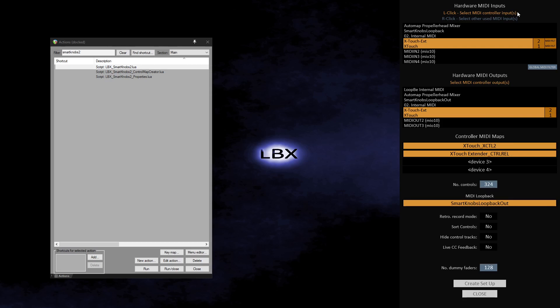Underneath are several further options. The first, Retrospective Record mode, offers the SK2 developers take on MIDI Retrospective Record functionality, fully integrated into SK2. If you think you would like to use this, then click the box to Yes. The Sort Controls option should almost always be set to Yes. This ensures that controls loaded into SK2 are sorted according to their sort groups set up in the controller map files.